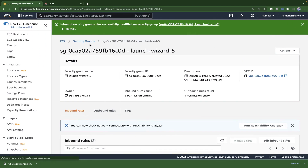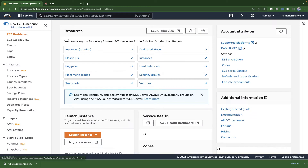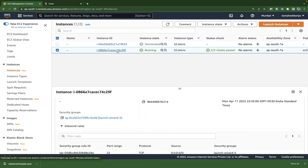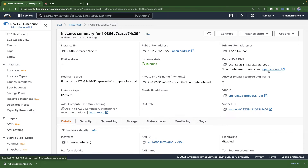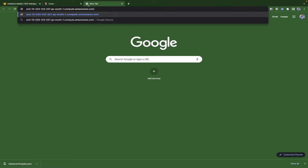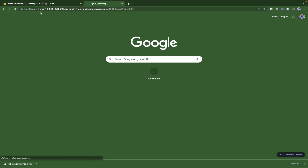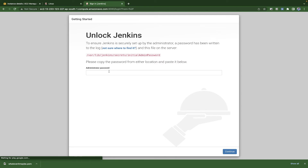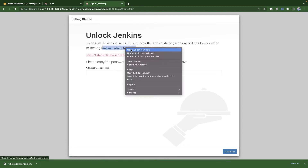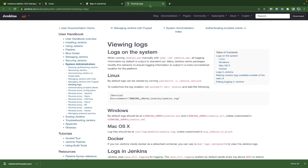Once the inbound rule is set, go back to the EC2 instance page. You'll get a public DNS link there. Copy that link — note it won't work on HTTPS, so remove the 'S' from HTTPS and use port 8080, like: `http://<your-ec2-ip>:8080`. Now we need the initial admin password.